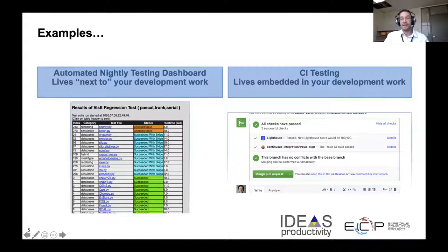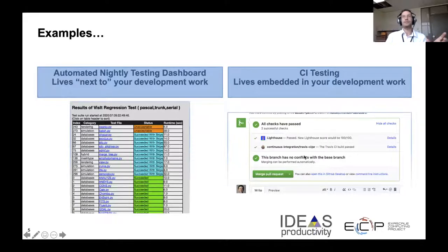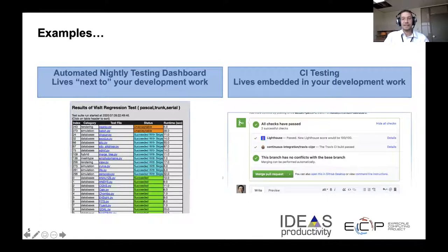When checks have passed, you also get a confirmation that there are no conflicts. Conflicts have to do not with the testing part, but with whether two different branches have changes to the same file. In any case, if you don't have conflicts and your checks are passing, then you're feeling much better about merging a piece of code, than if you haven't really tested it and you're waiting for it to show up a couple days later in an output log somewhere.